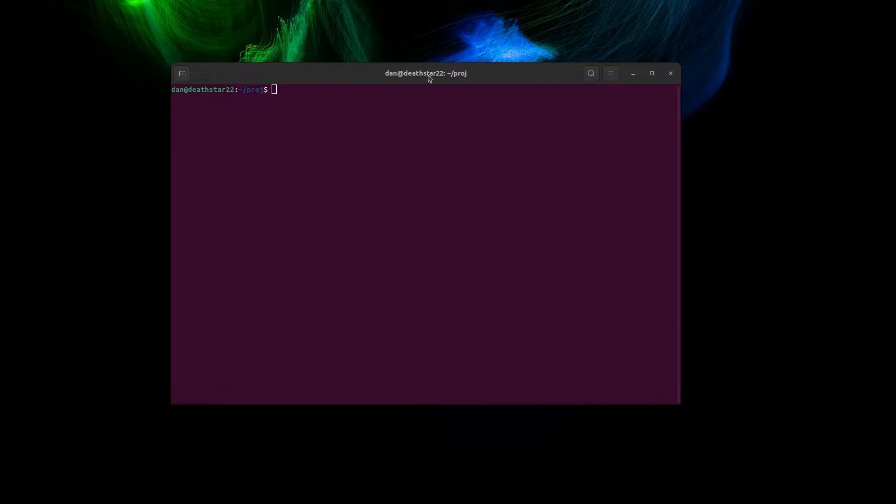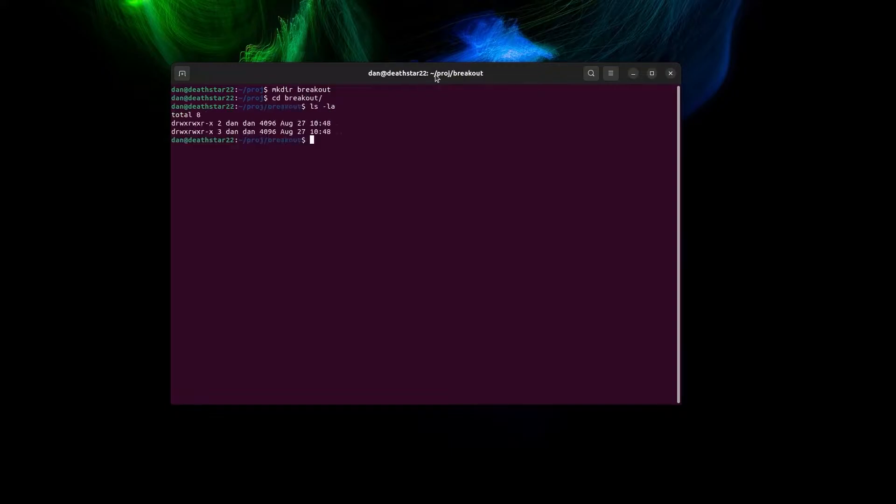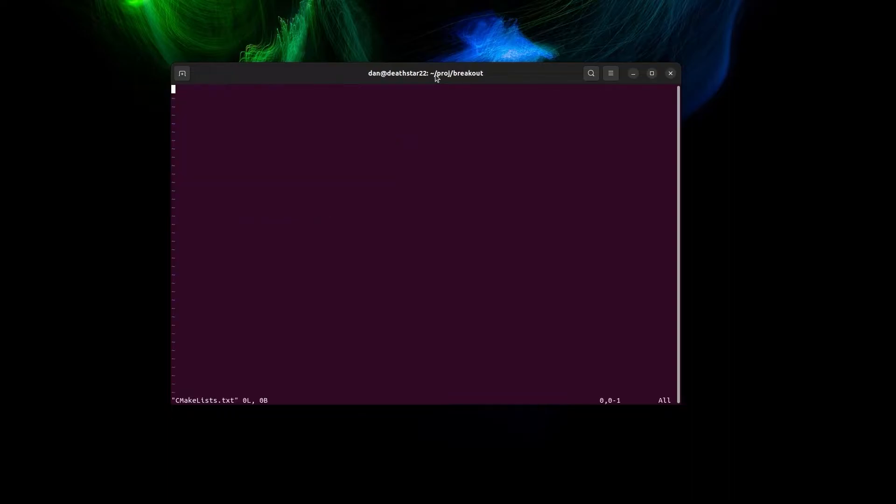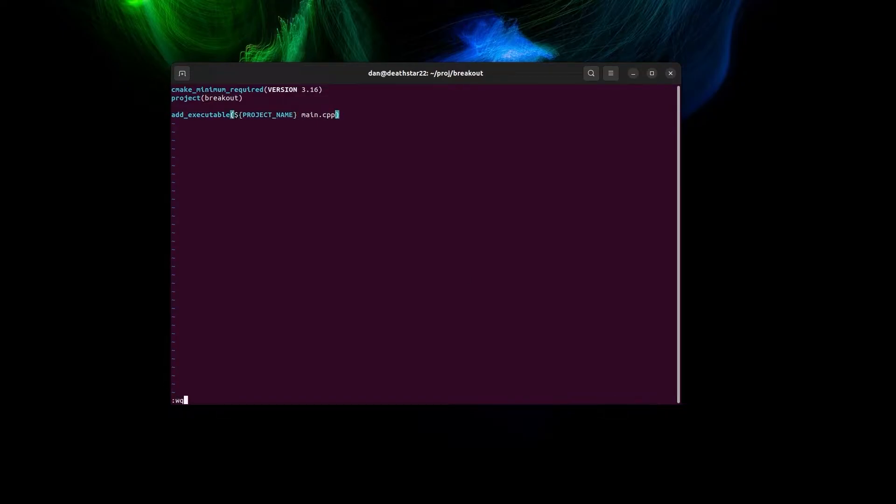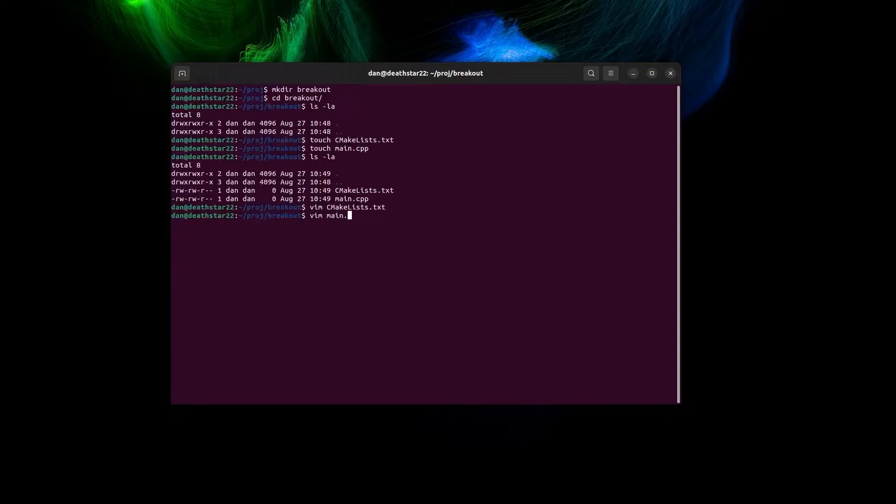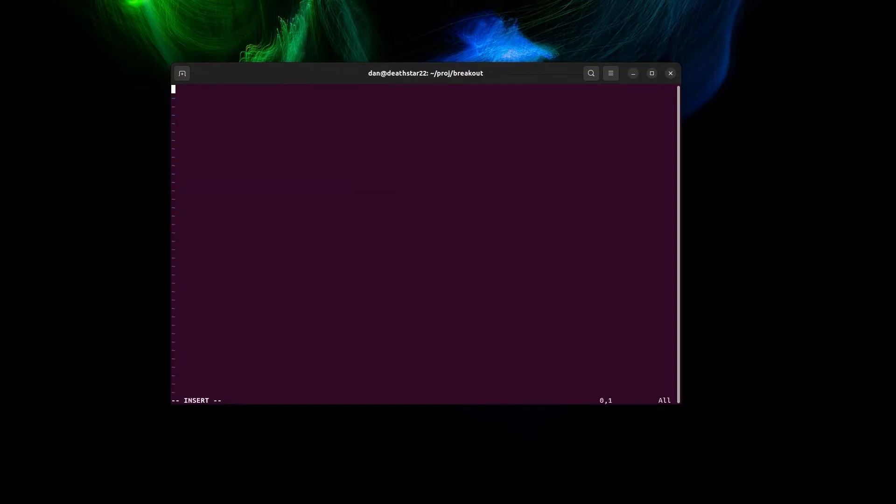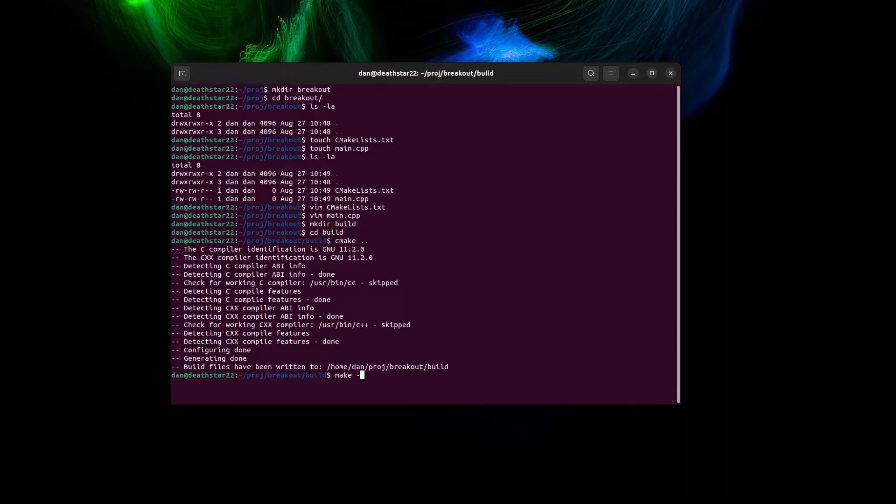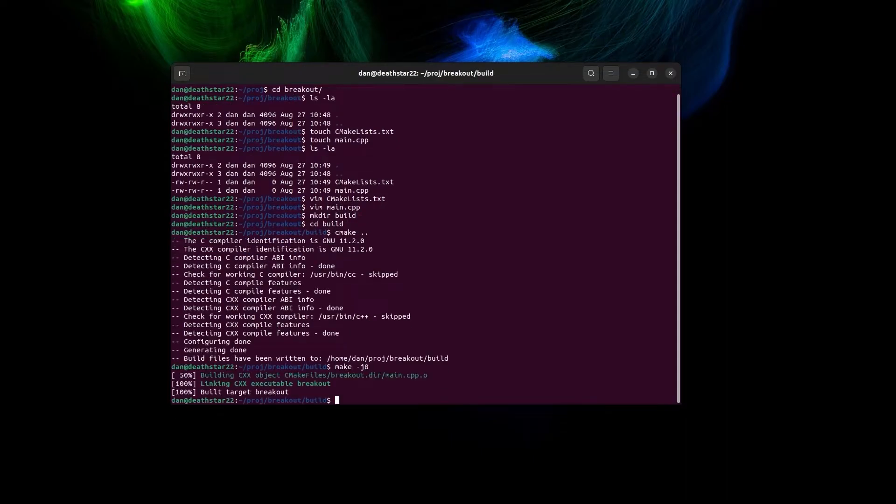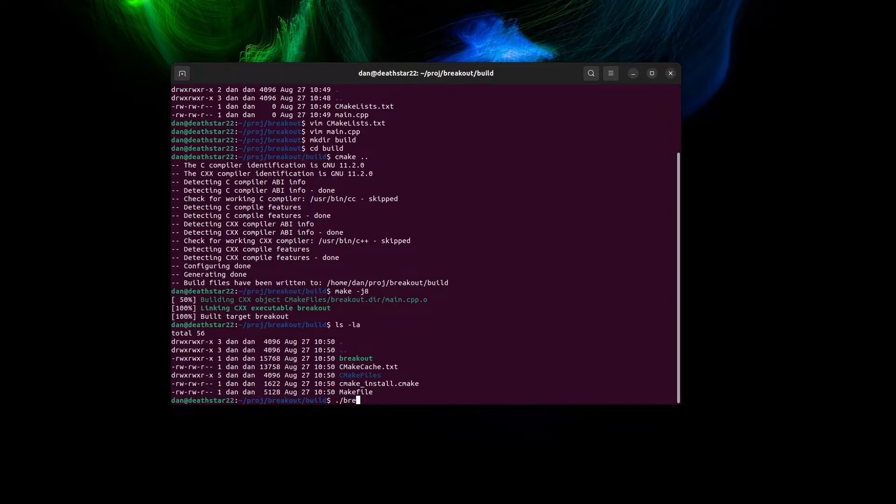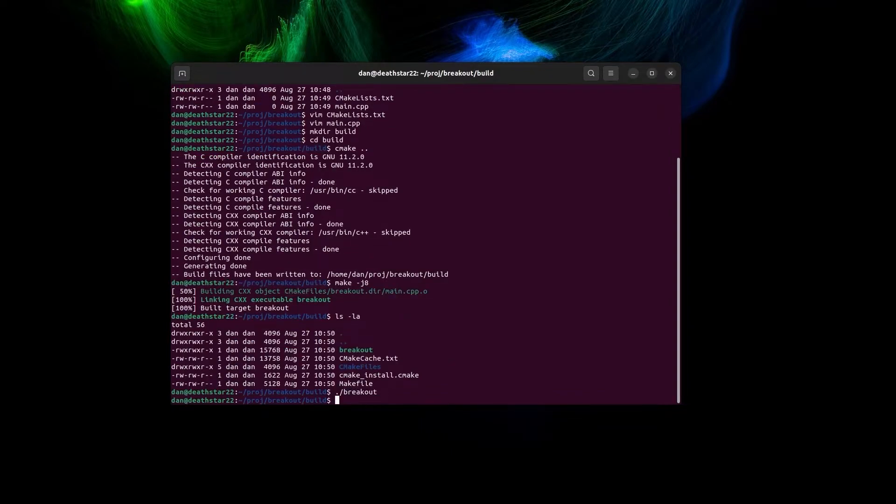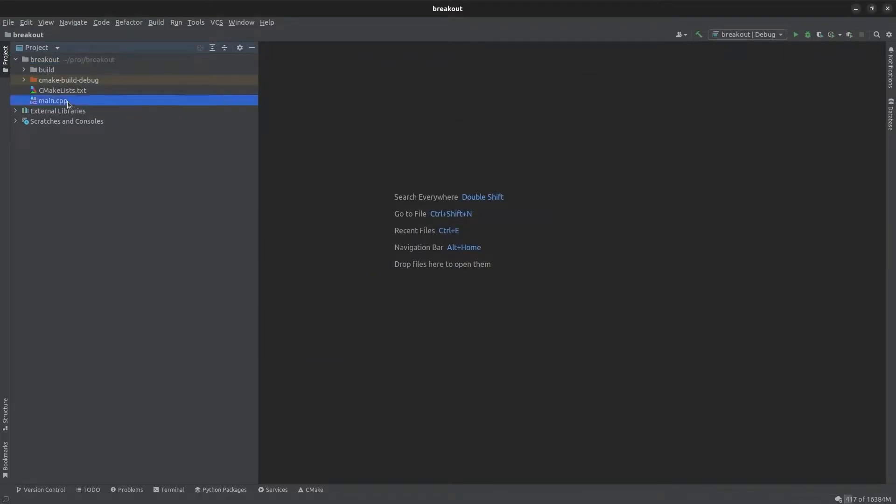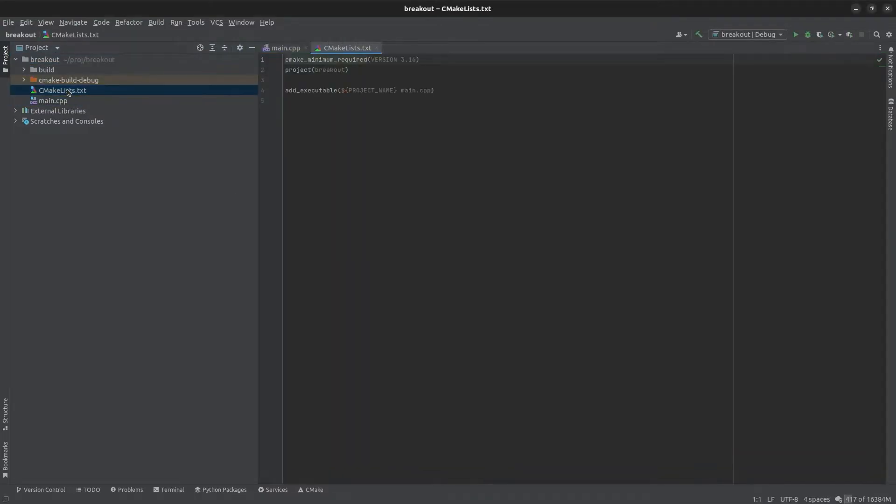So to start making our Breakout game we're going to make a directory for Breakout in our project directory. We'll create CMake list and main. That's our project start, now let's open it in CLion. Okay there's our project.